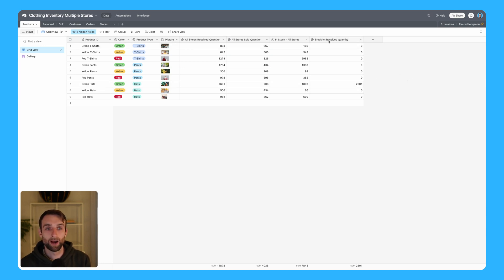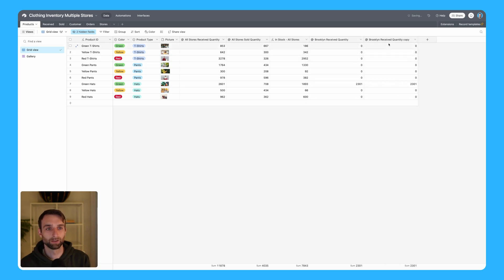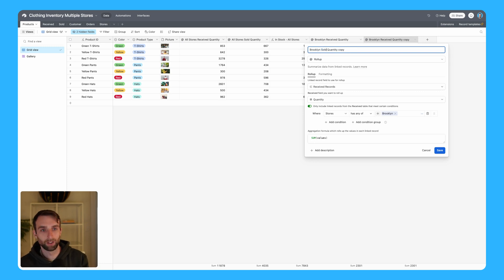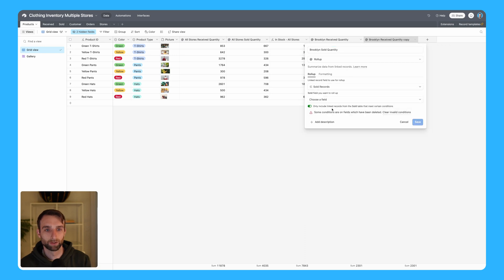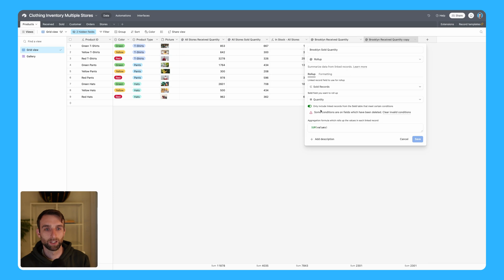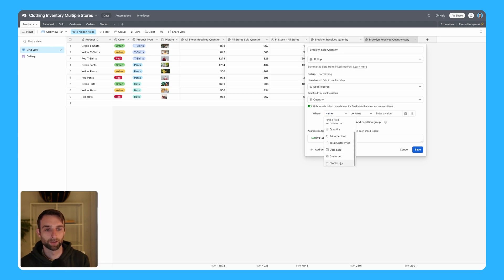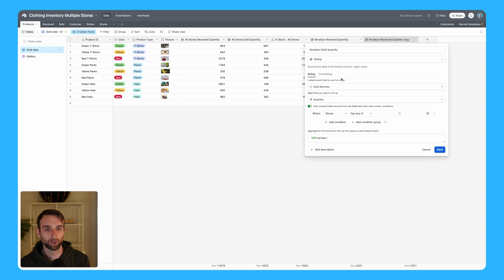Now I'm going to do the same exact thing for the sold quantity. Actually, if I just duplicate this field, I can rename it to Brooklyn sold quantity. Then we're going to change this to link to sold records and then pick the quantity. Then we need to clear the conditions since this is a different table, but then we can still do the same thing where store has any of Brooklyn, and then we're summing the values.